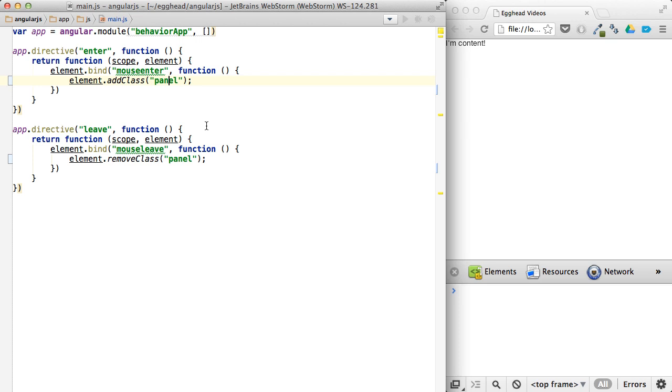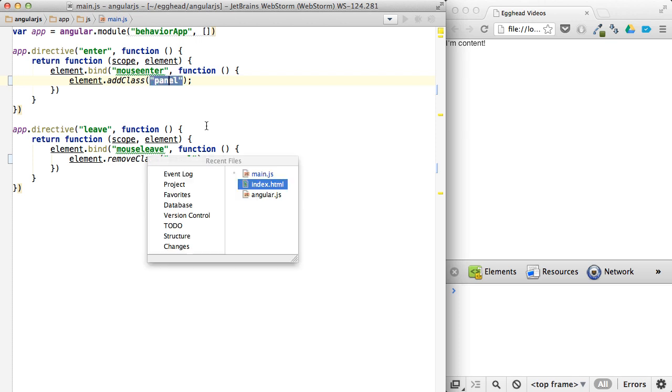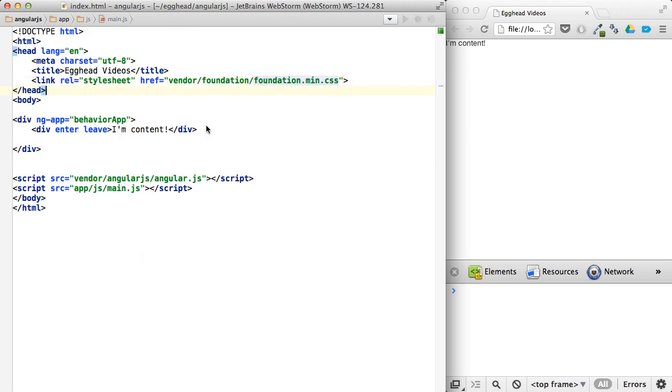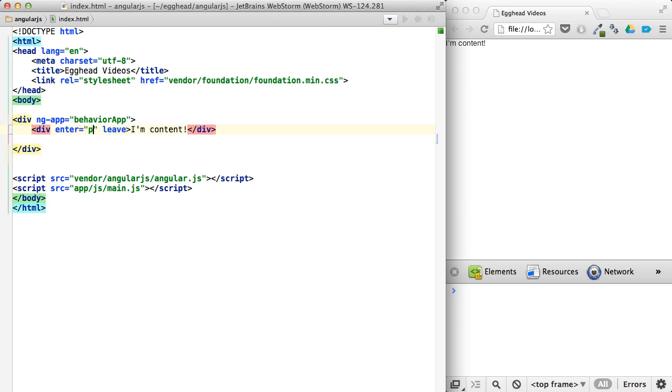Now what you really want to be able to do to make this a reusable component, a reusable behavior, is to extract this so that instead of defining it inside the directive itself, you can define it inside the HTML. So we can say, on enter panel.